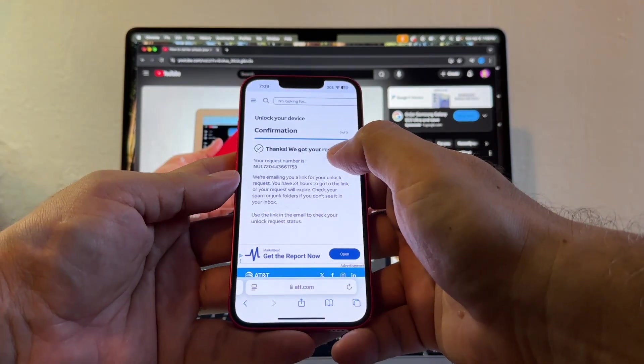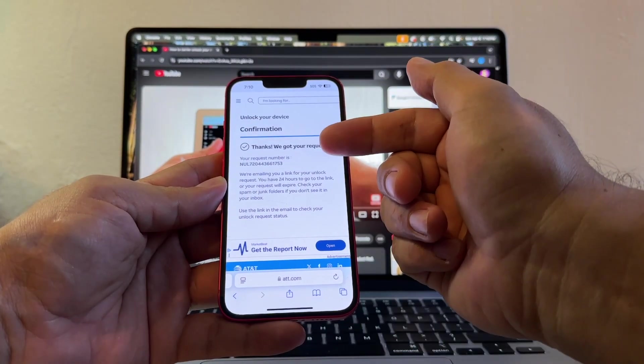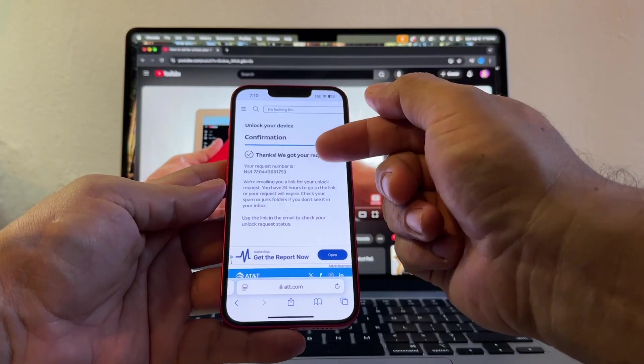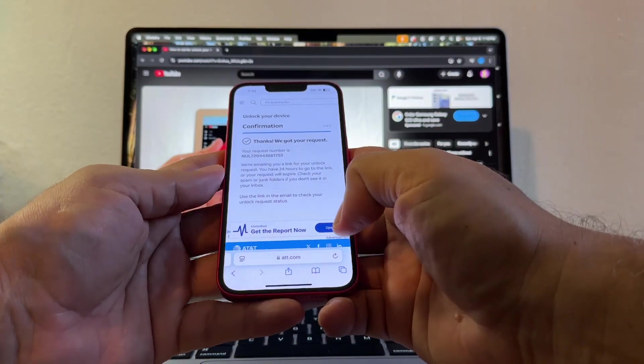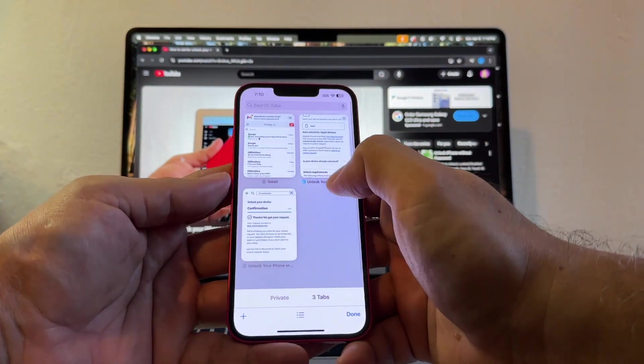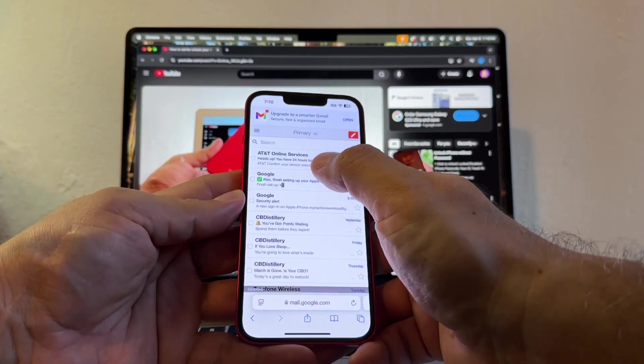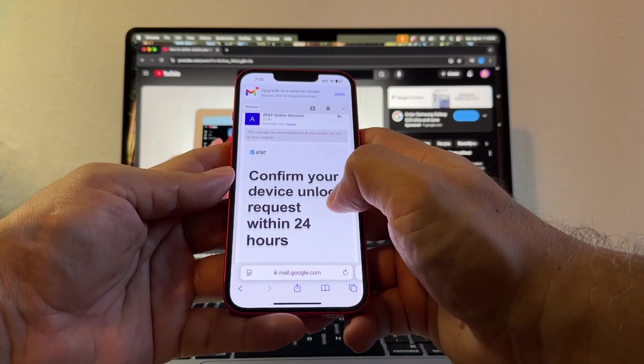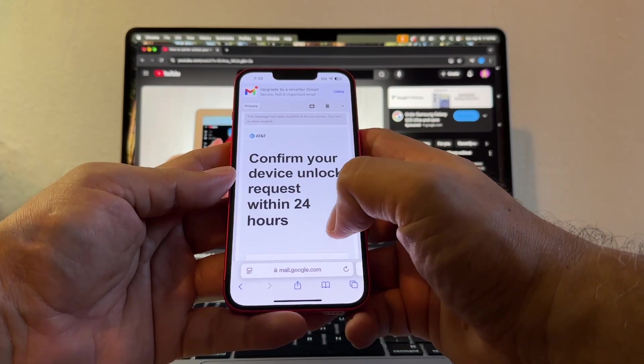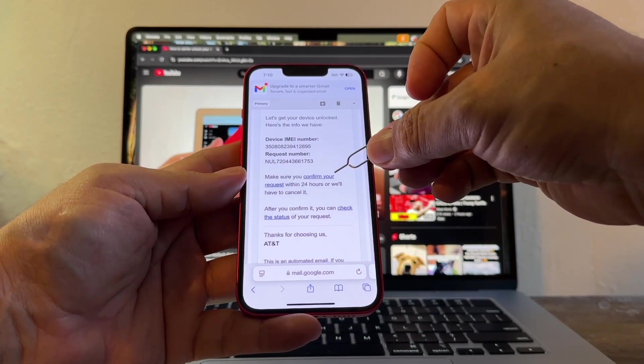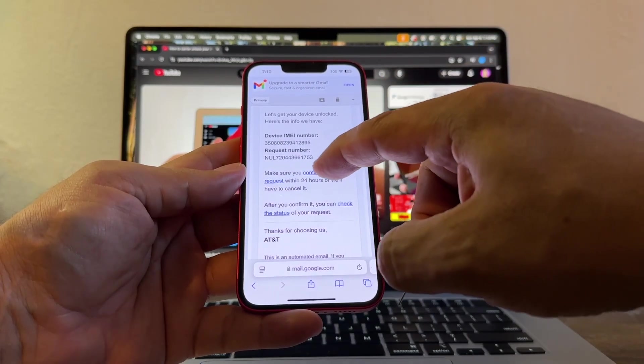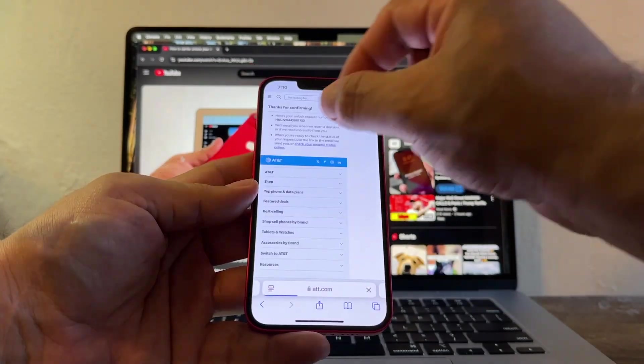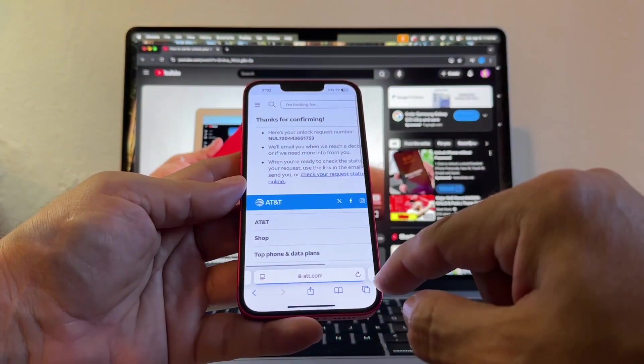And here it says, thanks, we got your request. And AT&T is only going to start looking at it when I go to my email and I confirm that request. So this is my email. And it says, confirm your device unlock request within 24 hours. And this is the link that you need to click. Confirm your request. And it says, thanks for confirming.